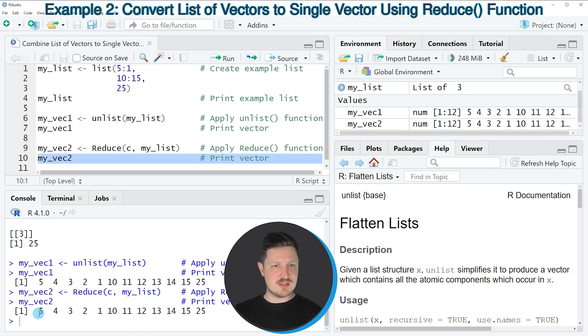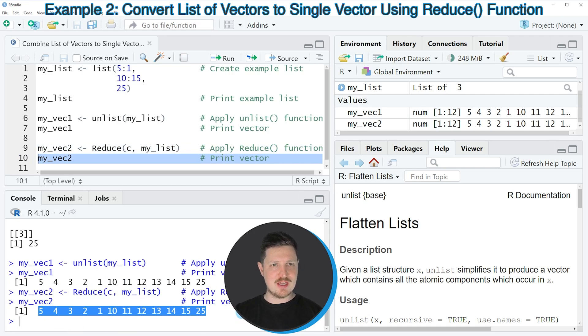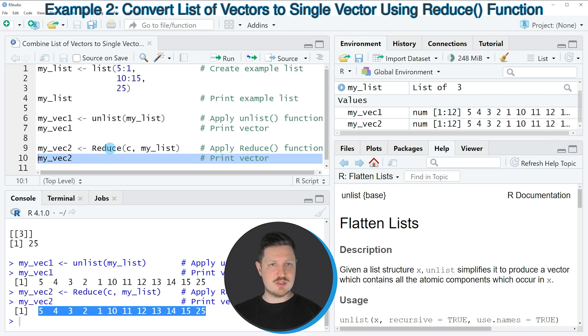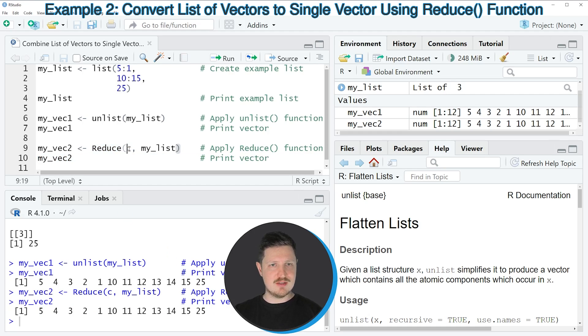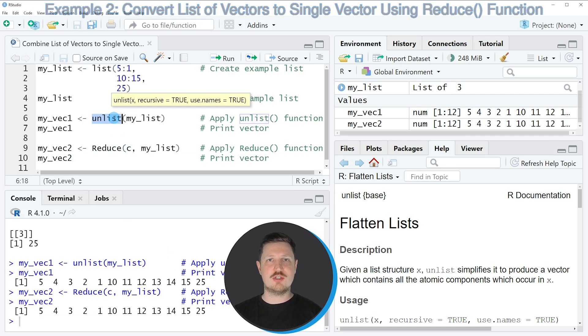You can see that we have created exactly the same output vector as in the previous example. However, this time we used the reduce and c functions instead of the unlist function.